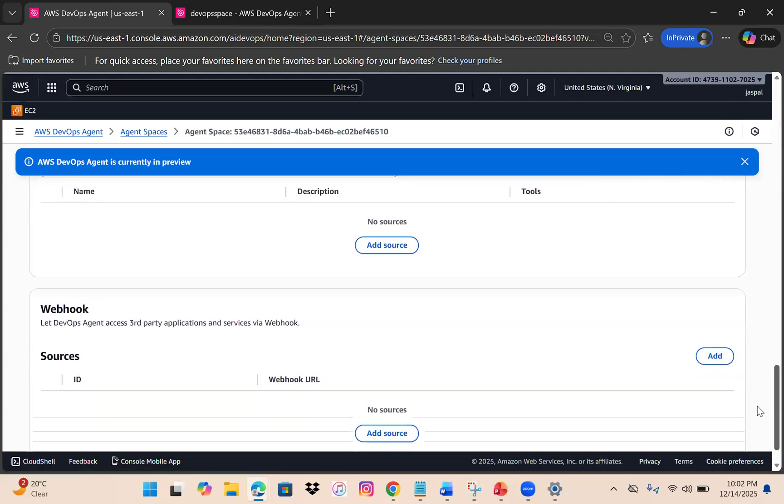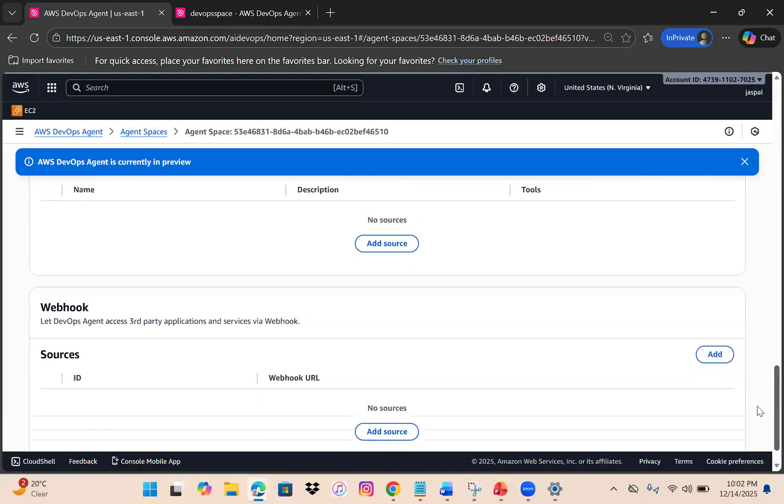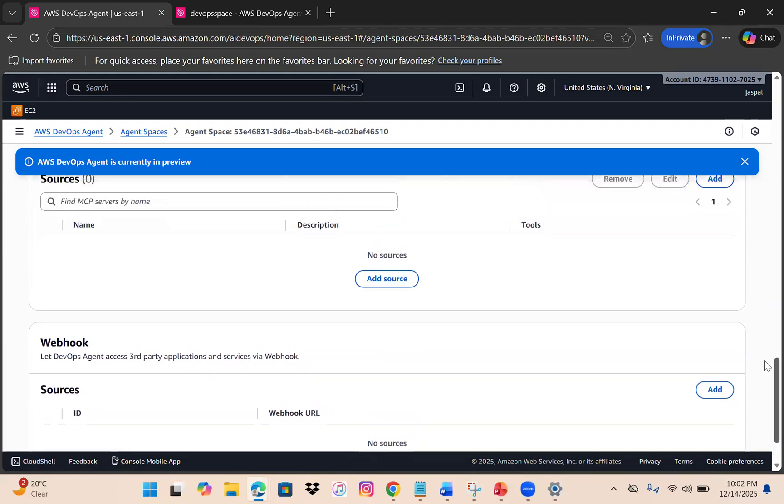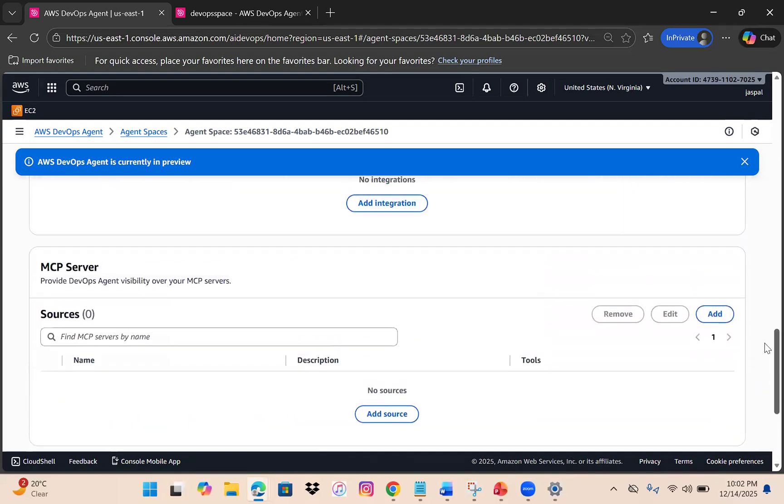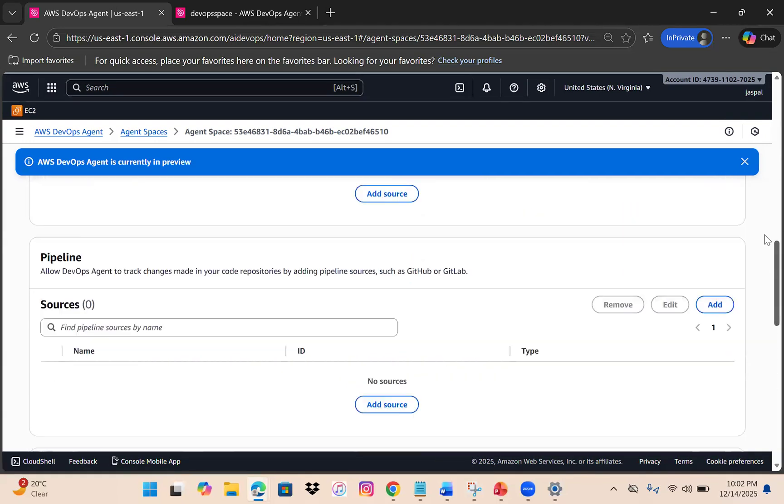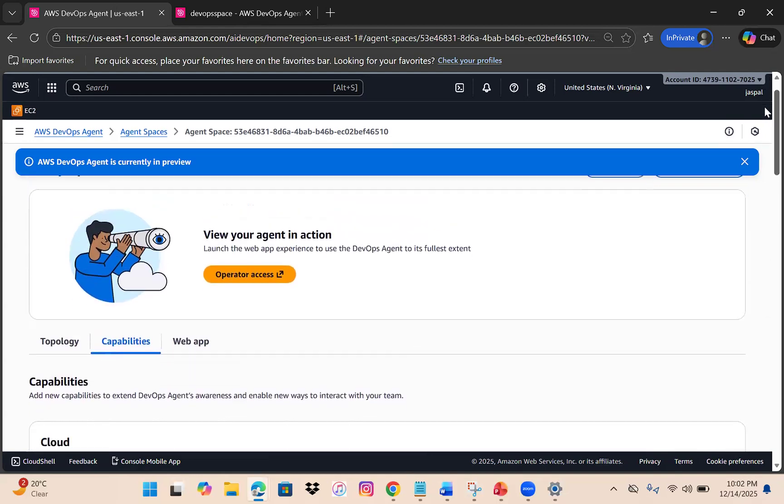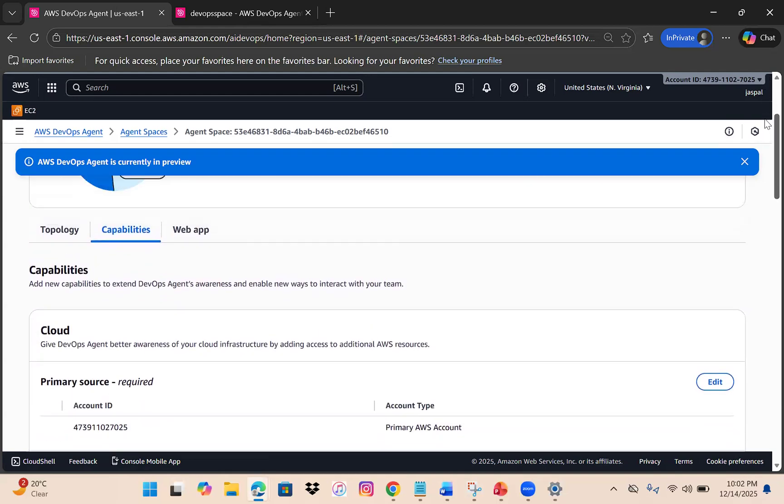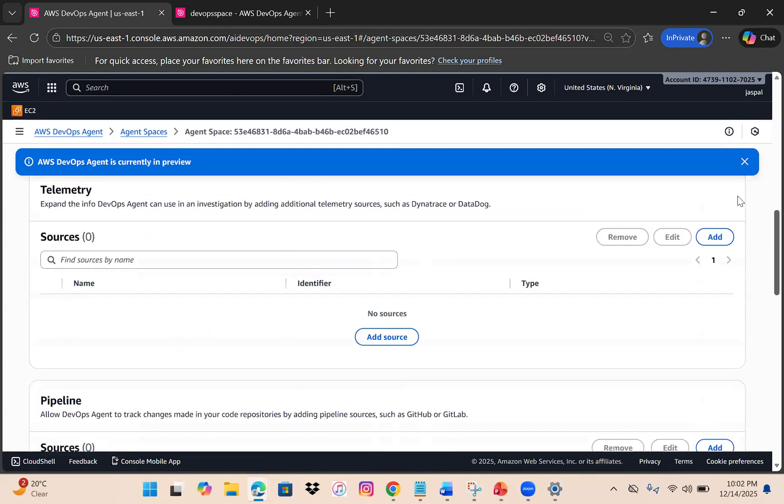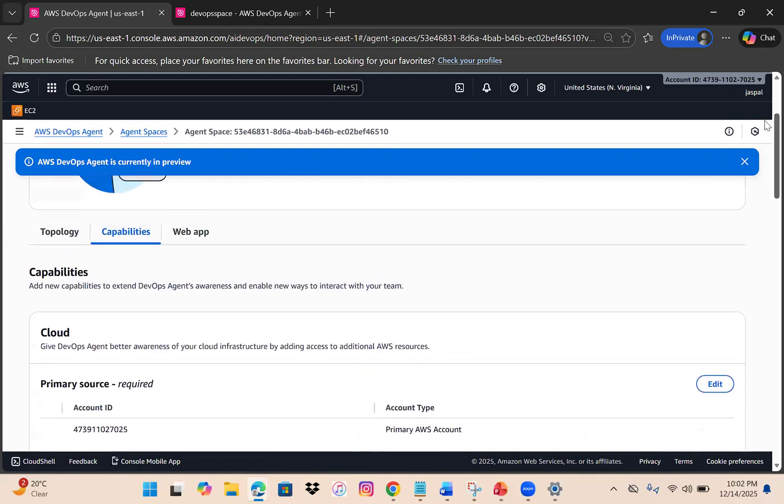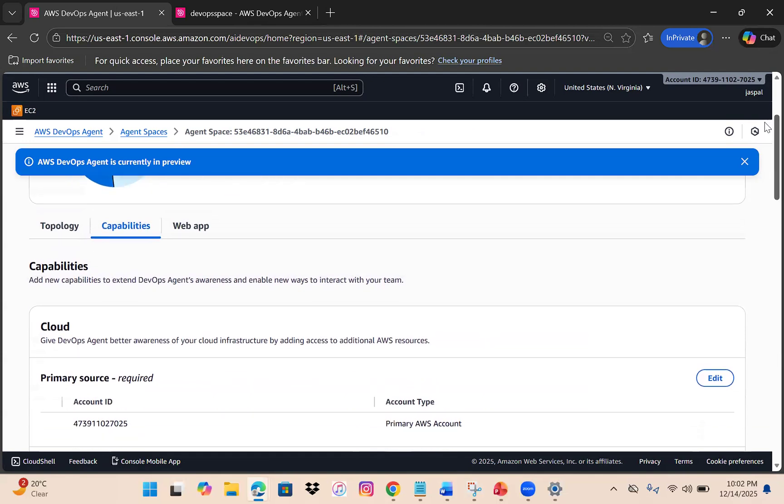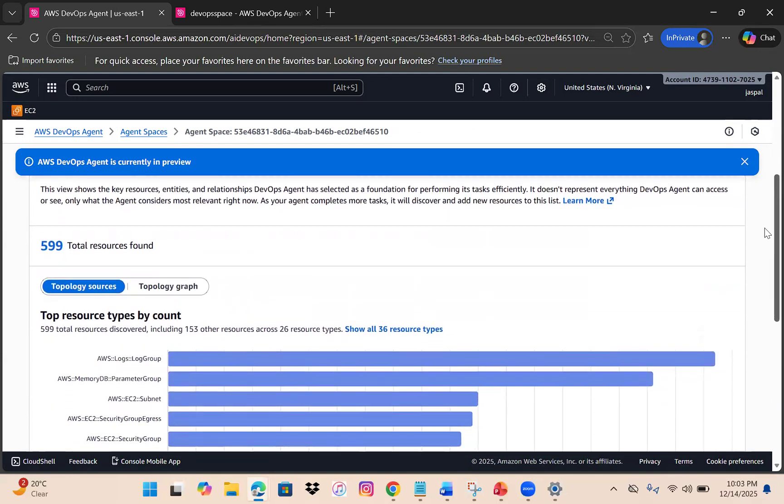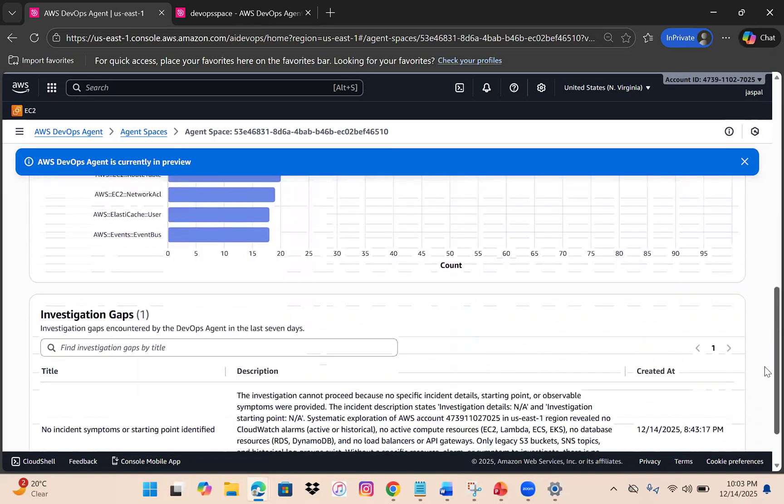Similarly, you can have communication agents like Slack and ServiceNow, MCP servers, and webhooks if you want third-party application access. These different sources enhance the agent capabilities. Topology remains the same - it shows the overall resources you're spinning up.